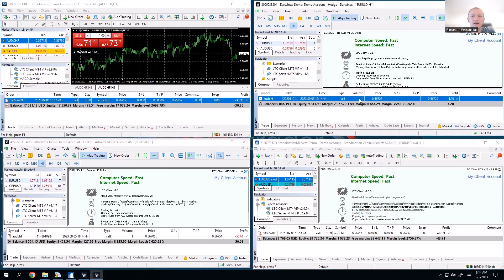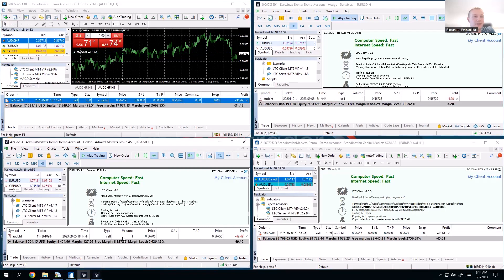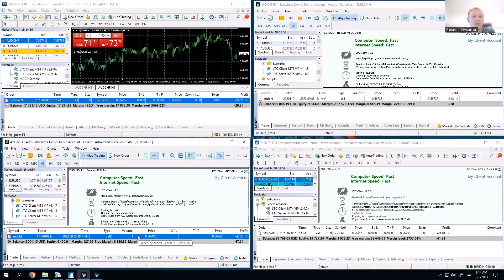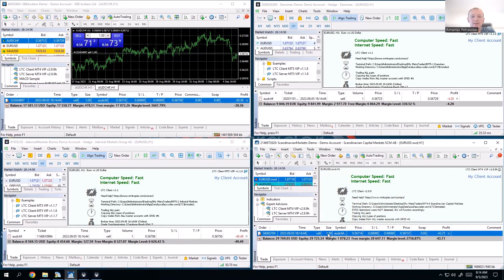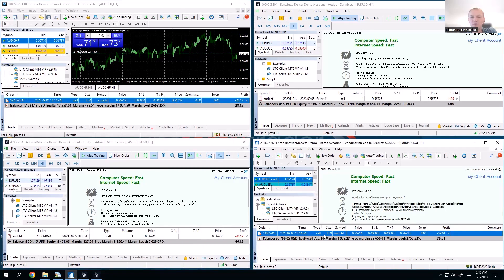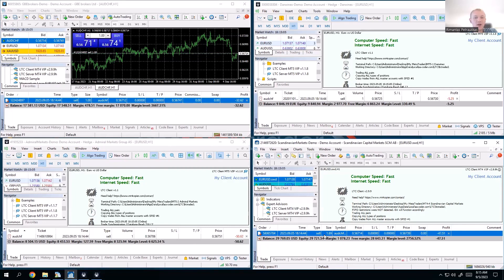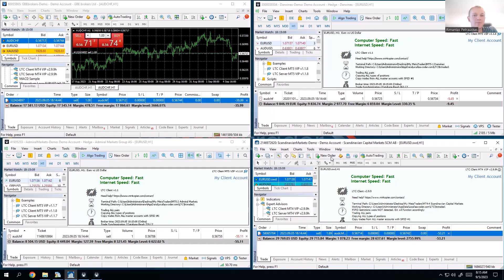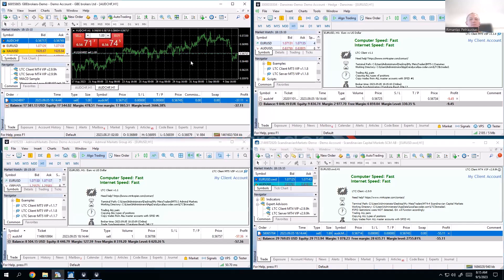First client got one lot as well. Second client got one lot as well, as it should be. But the third client, as we changed the settings for the money management, already scaled up the lot size a bit and copied it at 1.69. So this is for you to understand why it's scaling it up: it's because this client account is bigger, slightly bigger.